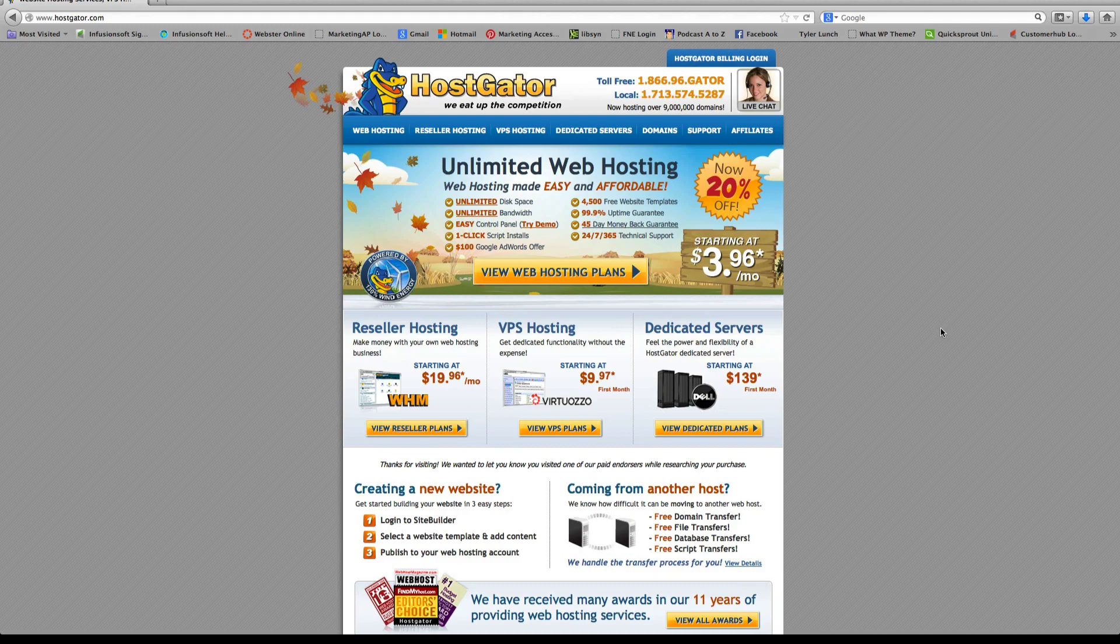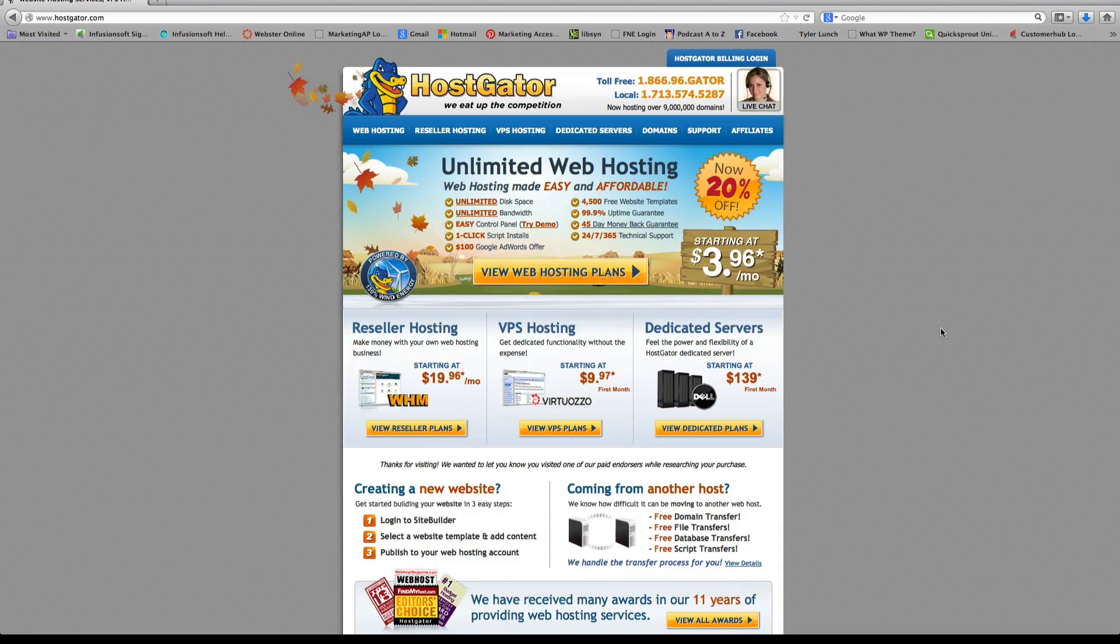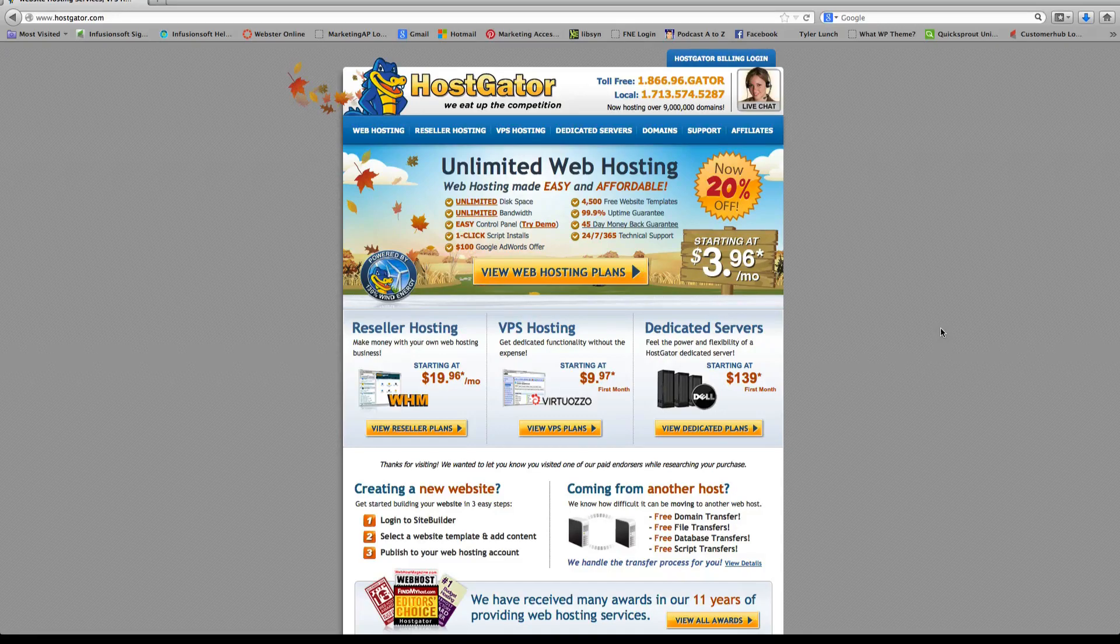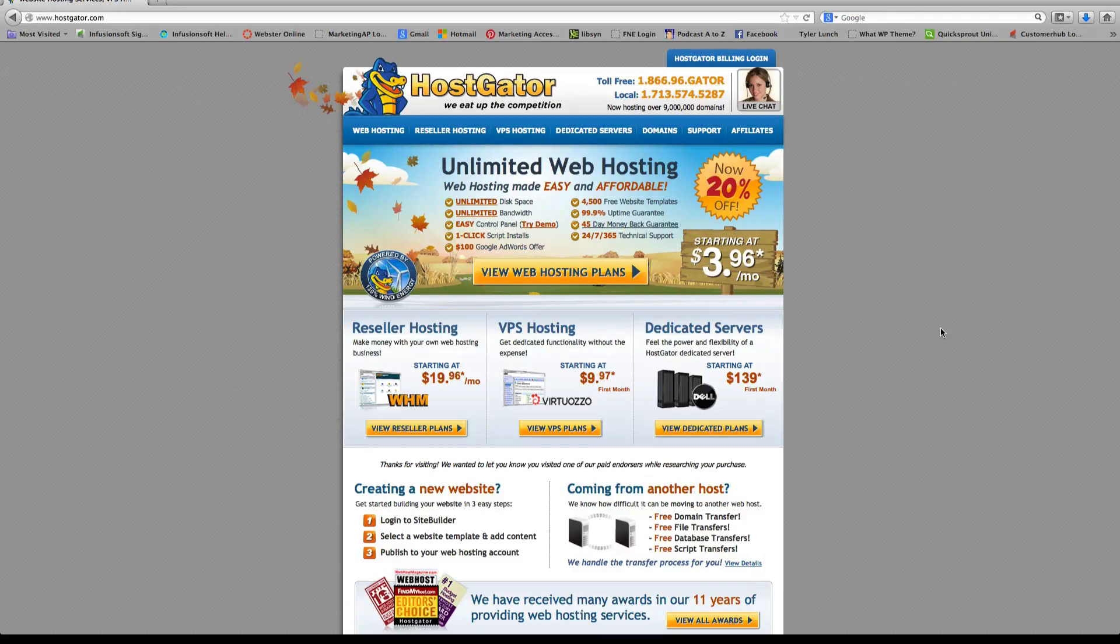Okay, so a web hosting account is basically like if you had a business and you needed to rent an office building. Essentially this is basically renting space on the online world.